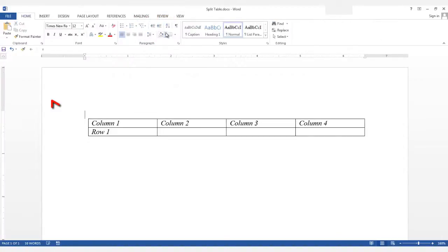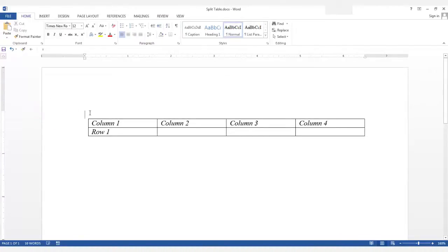Now your cursor is on the line above your table and you can add your table caption if you need to.